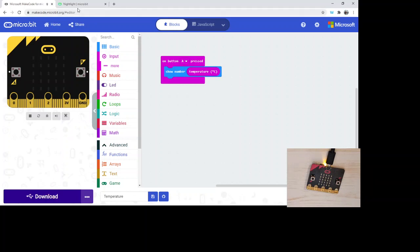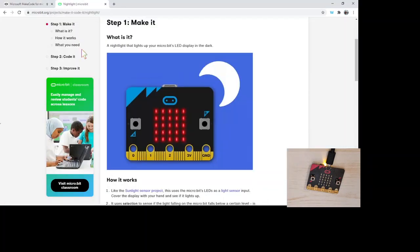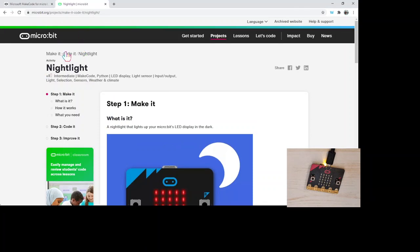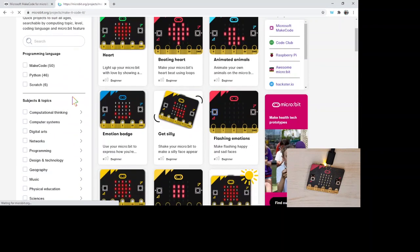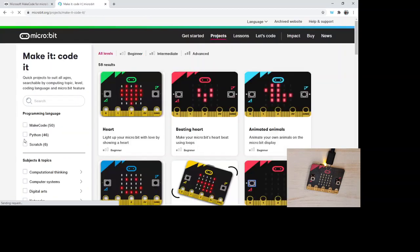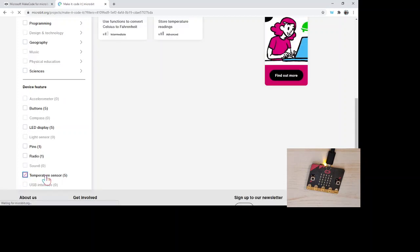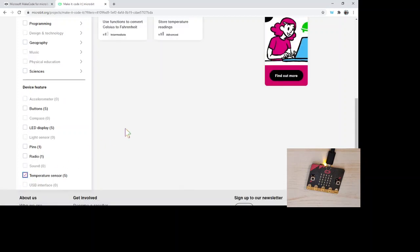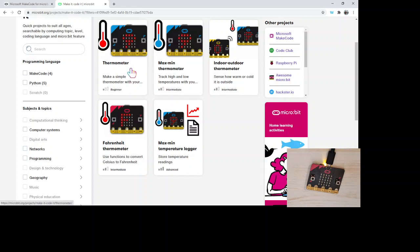So again, I'm going to hop back over to the projects page on the make code website. I can scroll down to the temperature sensor and you can see there's a couple opportunities or a couple programs that they've already got going for you. A simple thermometer that will just display the value.